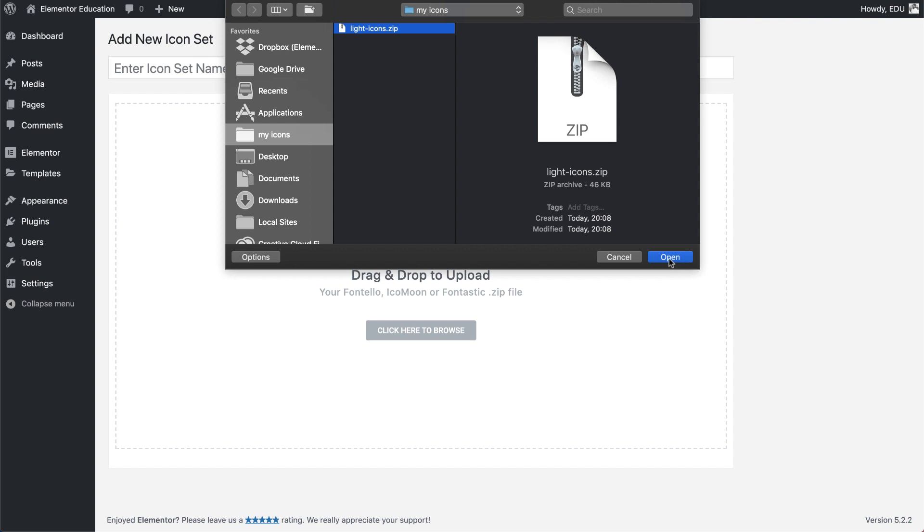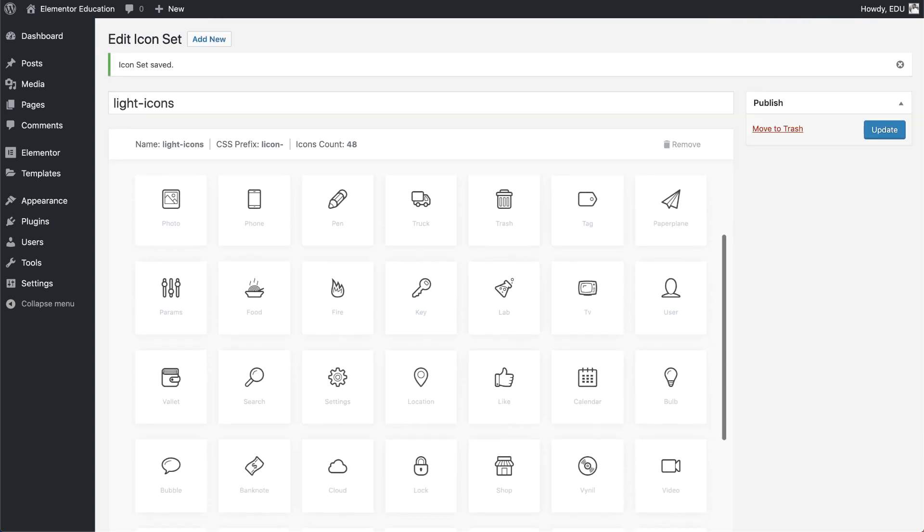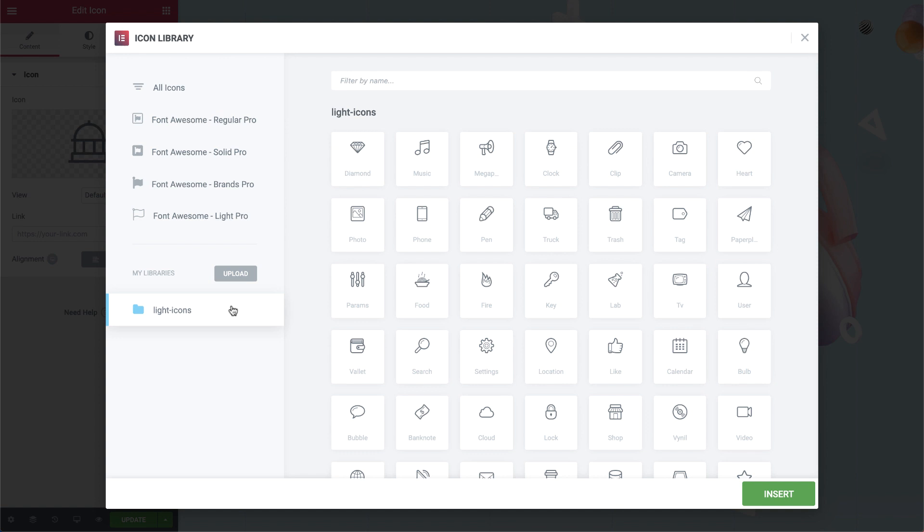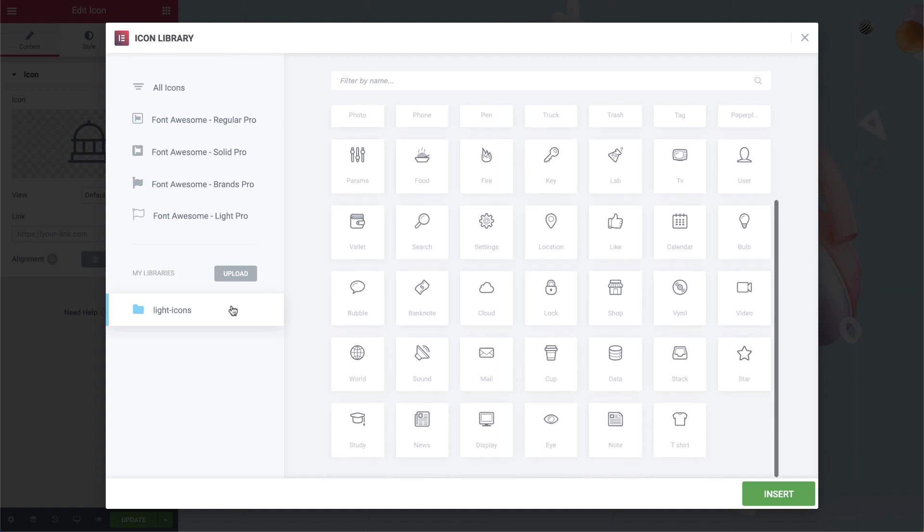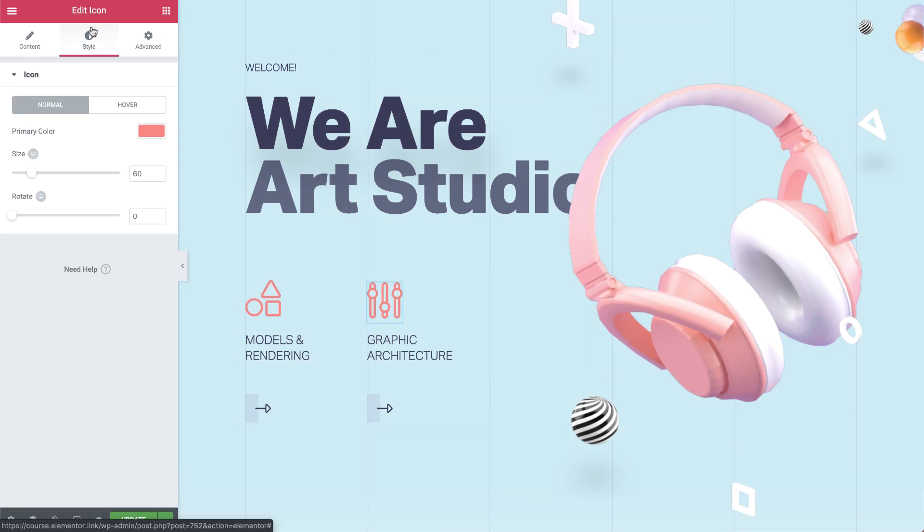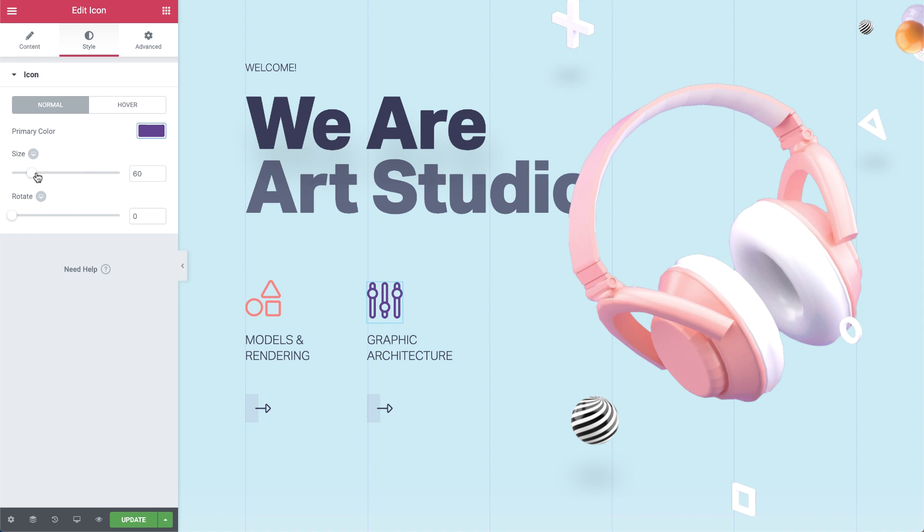Now all these icons will appear in Elementor. Back in the editor, you can see the new pack, place those icons wherever you want and start styling away. Don't just settle for default icons. Instead, upload any custom icon library of your choosing.